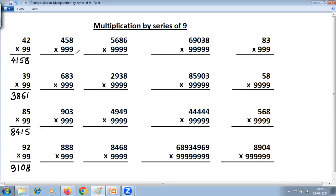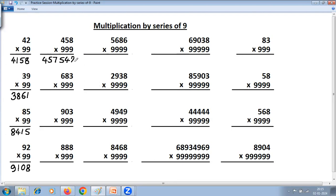Now we have three digits and three 9s. First step, one less: whatever the big number, one less means only the last digit reduces by 1. So 458 becomes 457 — first part of the answer is 4, 5, 7. Second step, all from 9, last from 10: 9 minus 4 is 5, 9 minus 5 is 4, and last from 10: 10 minus 8 is 2. Answer: 457542.